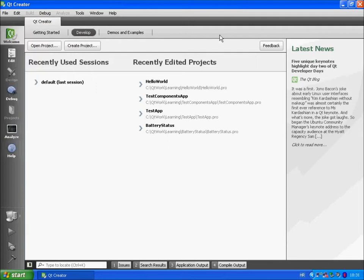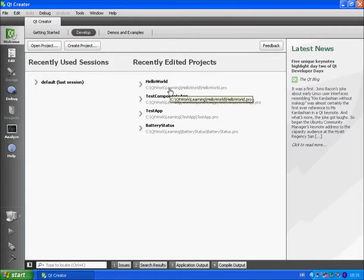Also we have recently edited projects. Here we can choose Hello World app that we created in last video. Just double click on it and the project will open.